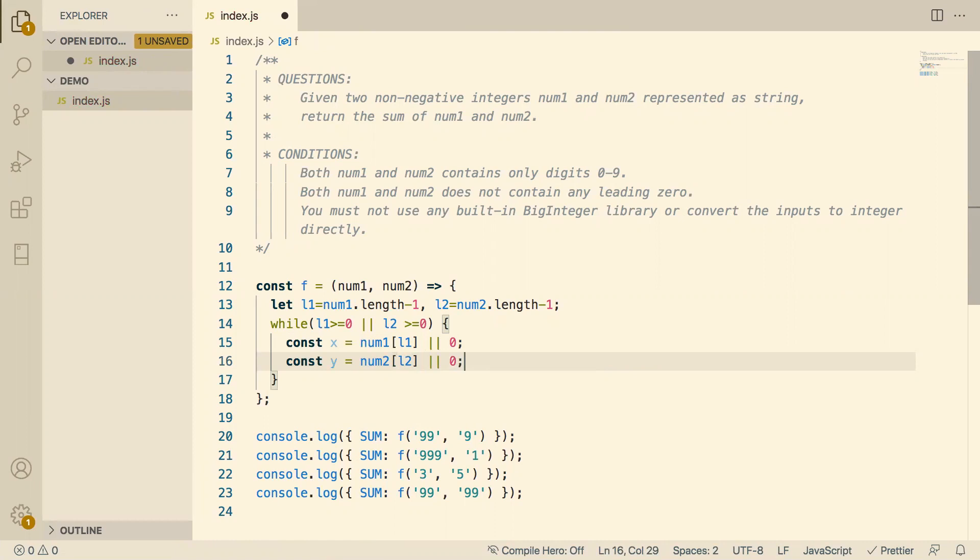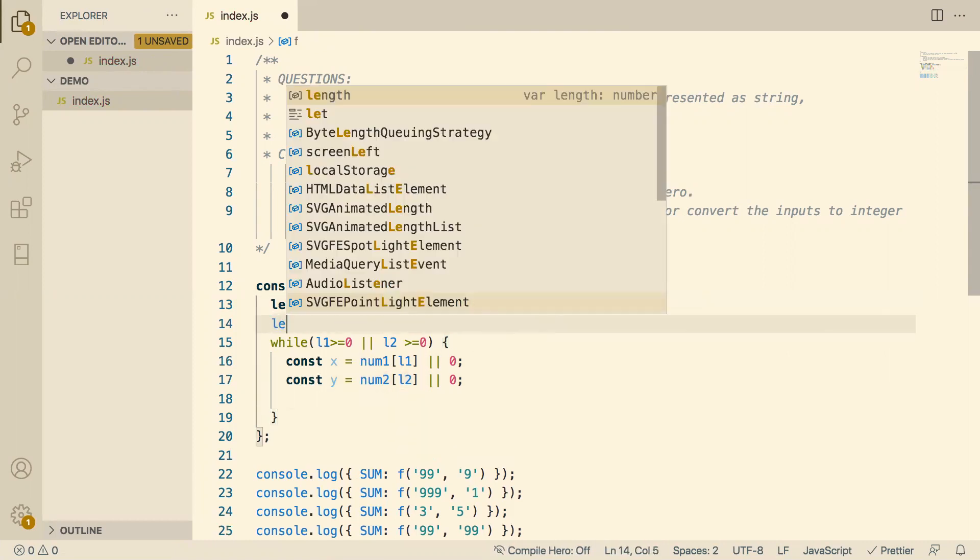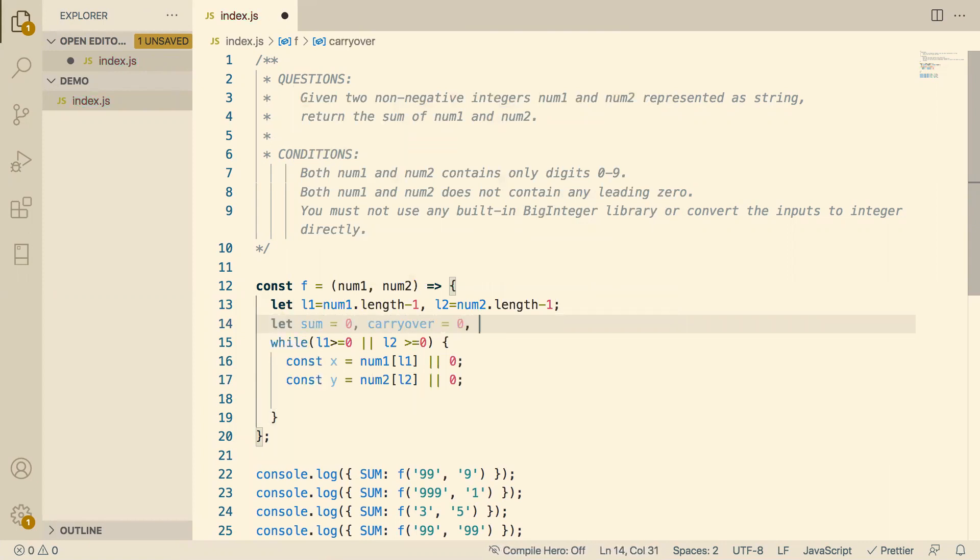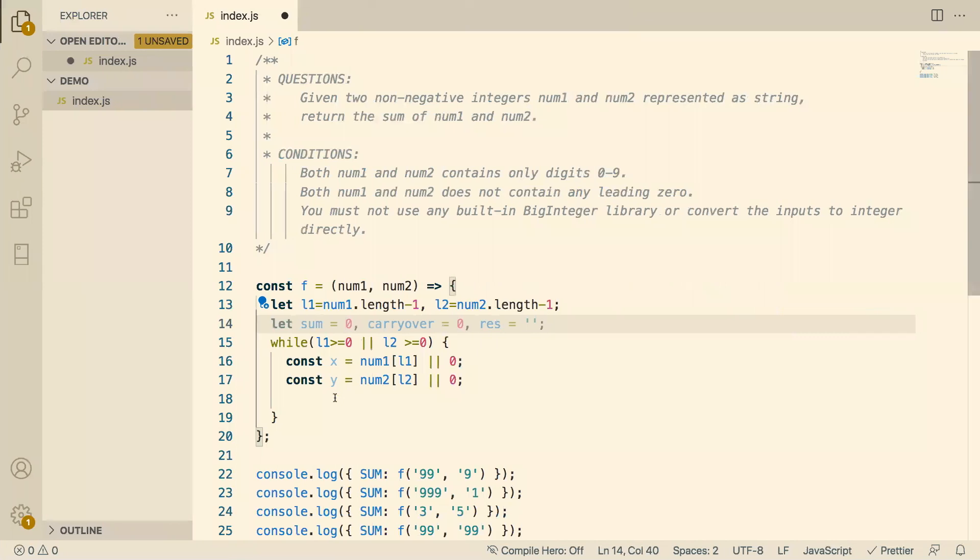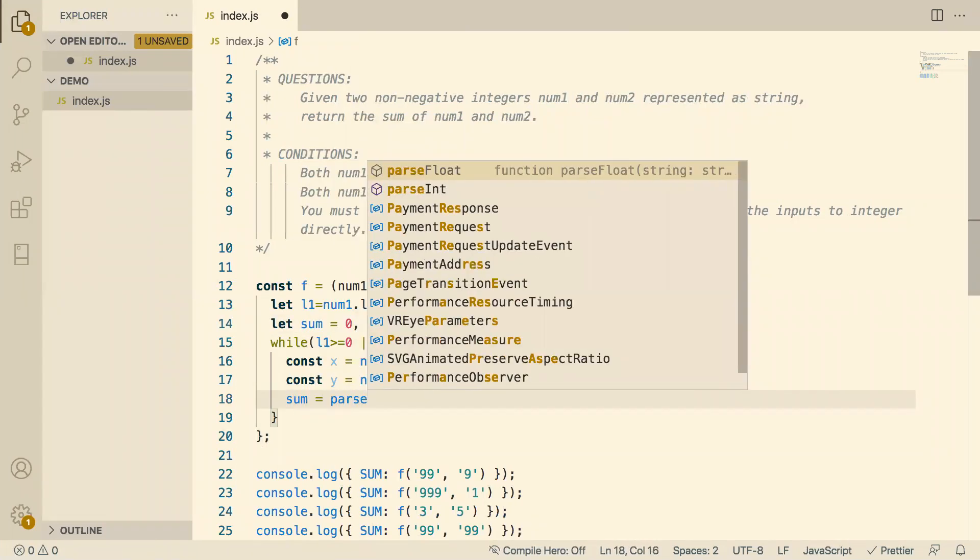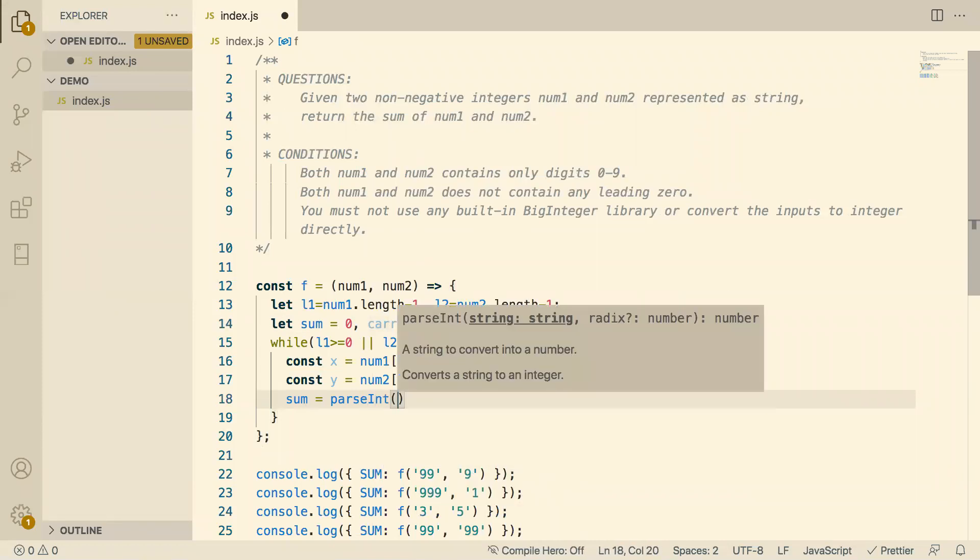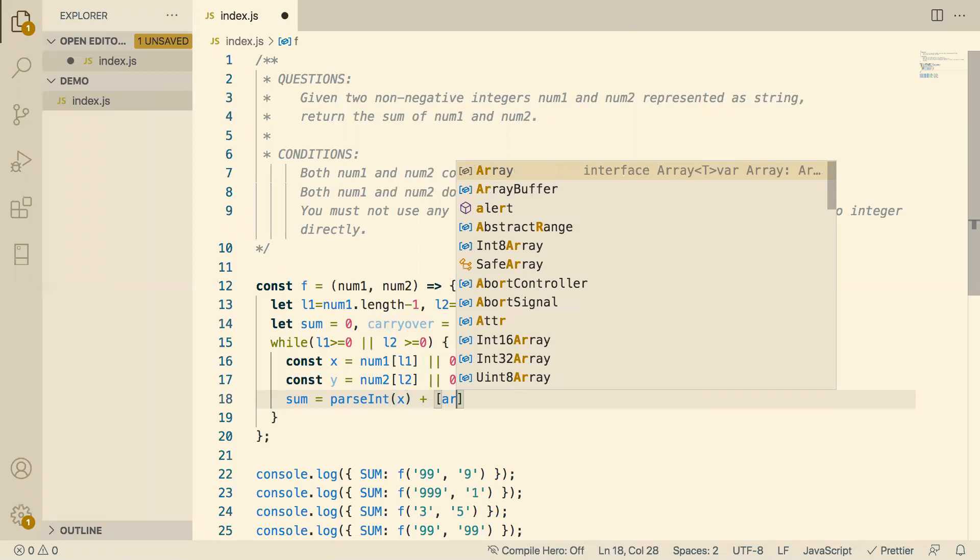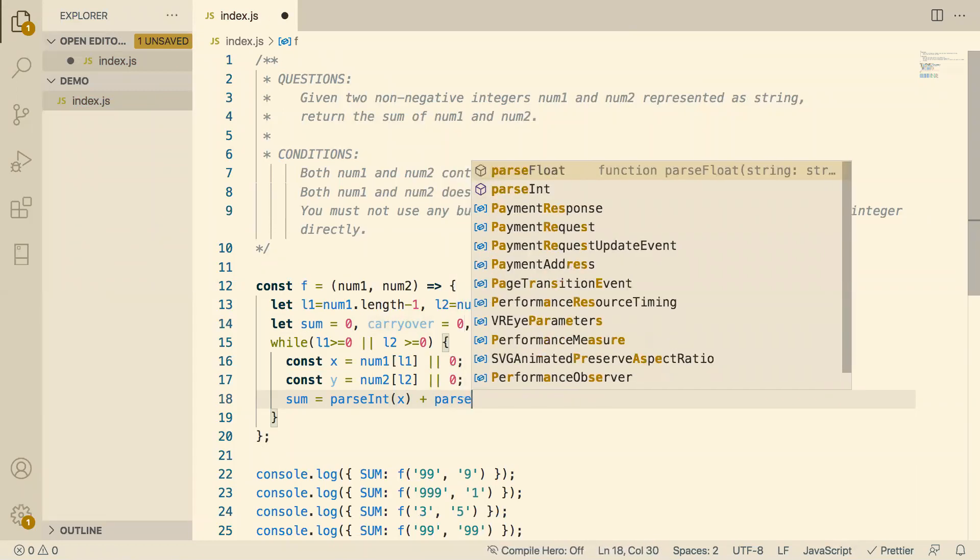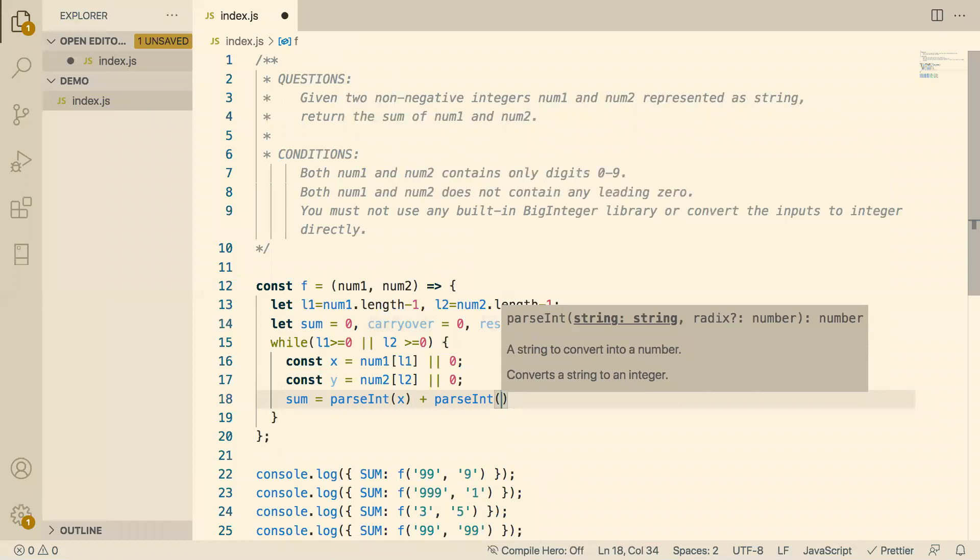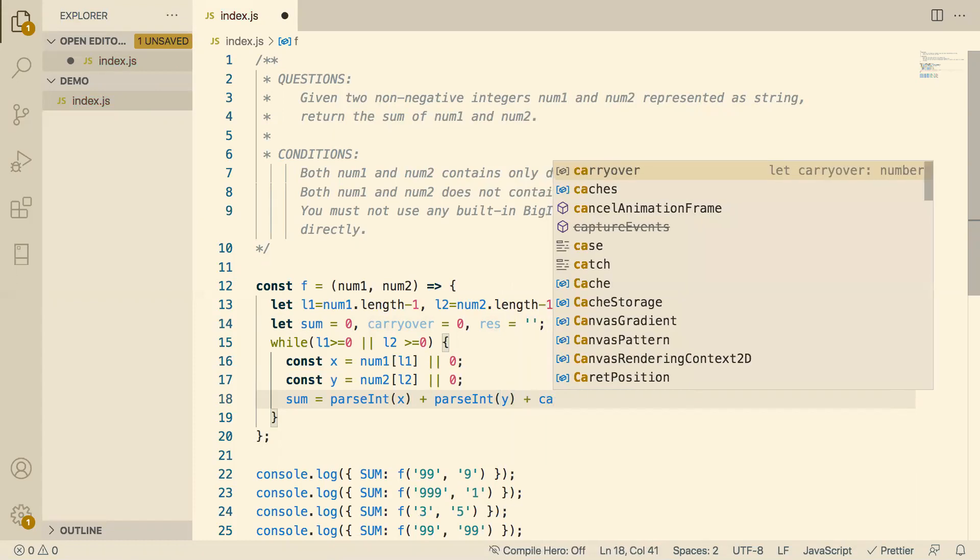Now I need to create my sum. So I'll say let sum equals 0 and let carry over. We need to carry over equals 0. And then something for our results. So carry over is, remember, 9 plus 1 is 10. We'll add the 0 here and we'll carry the 1. So let's do our sum. Sum equals parse int. Now we can parse int because we're not doing the whole thing. We're doing an individual. x plus parse int y plus the carry over term.